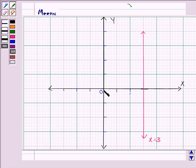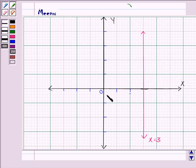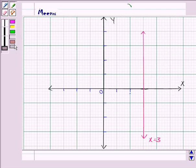Here is the point (0, 0), and we need to shade the region which does not contain it. So this is the region which doesn't contain the point (0, 0), and we shade this region for the inequality x greater than or equal to 3.